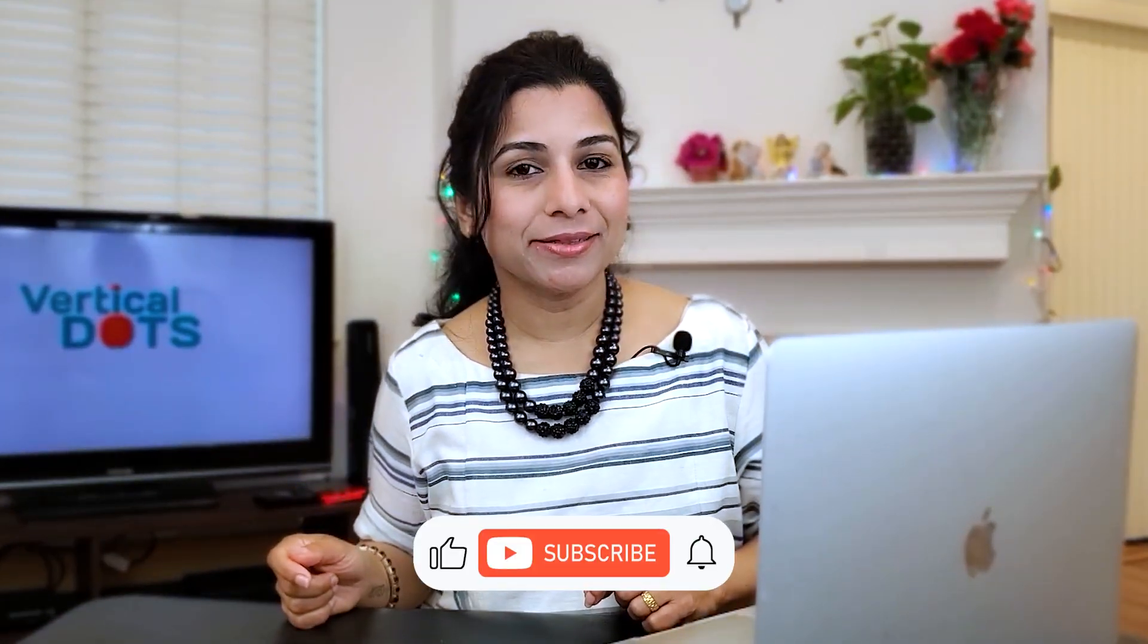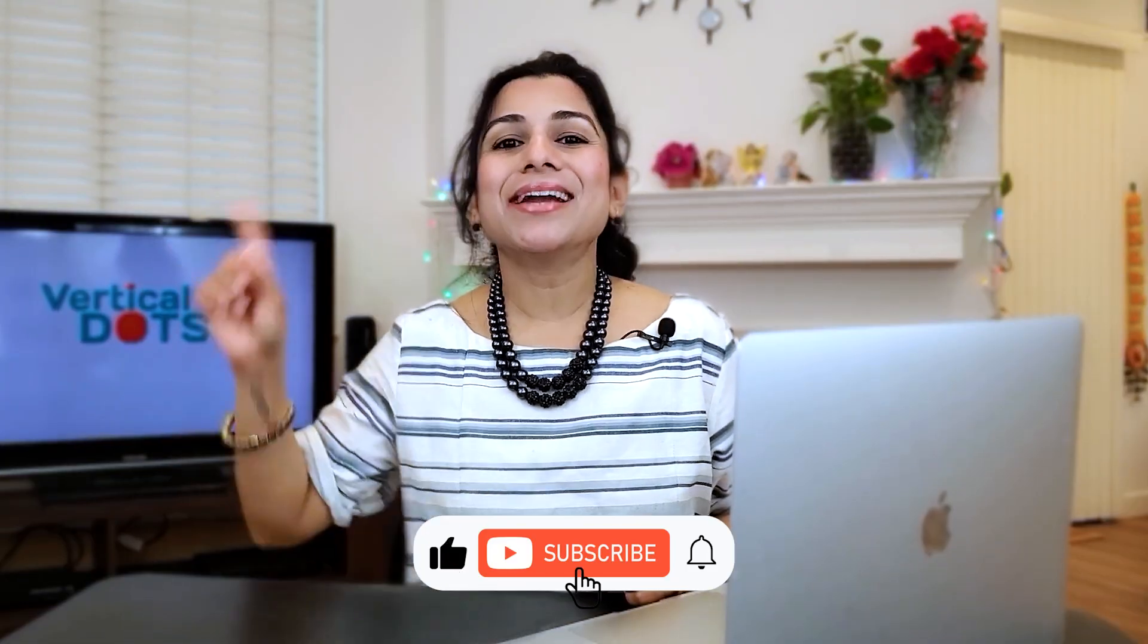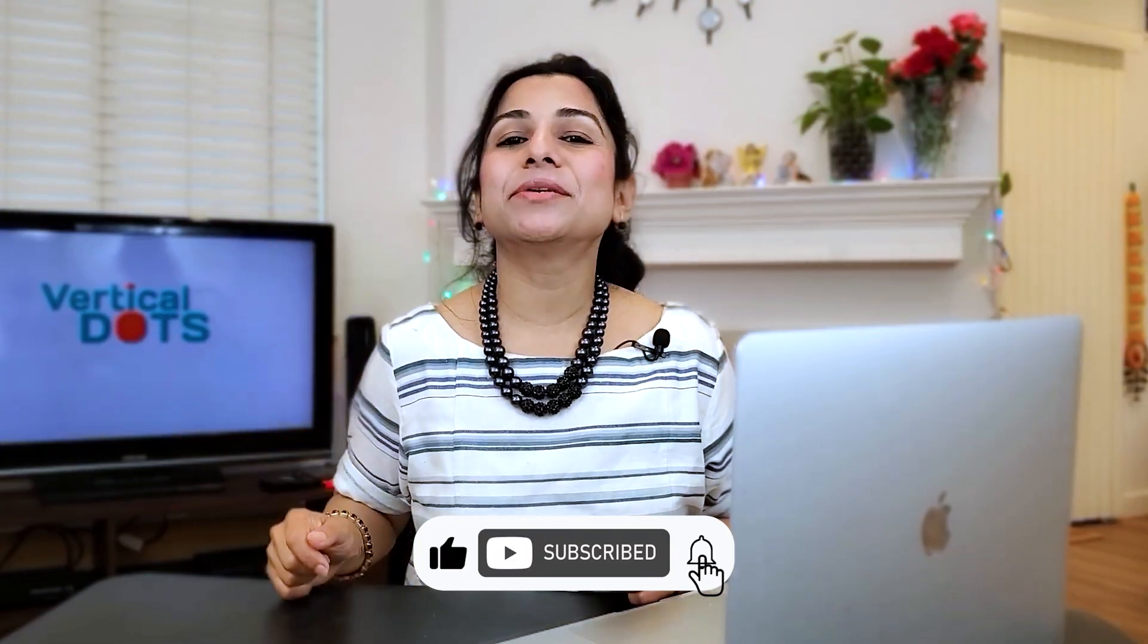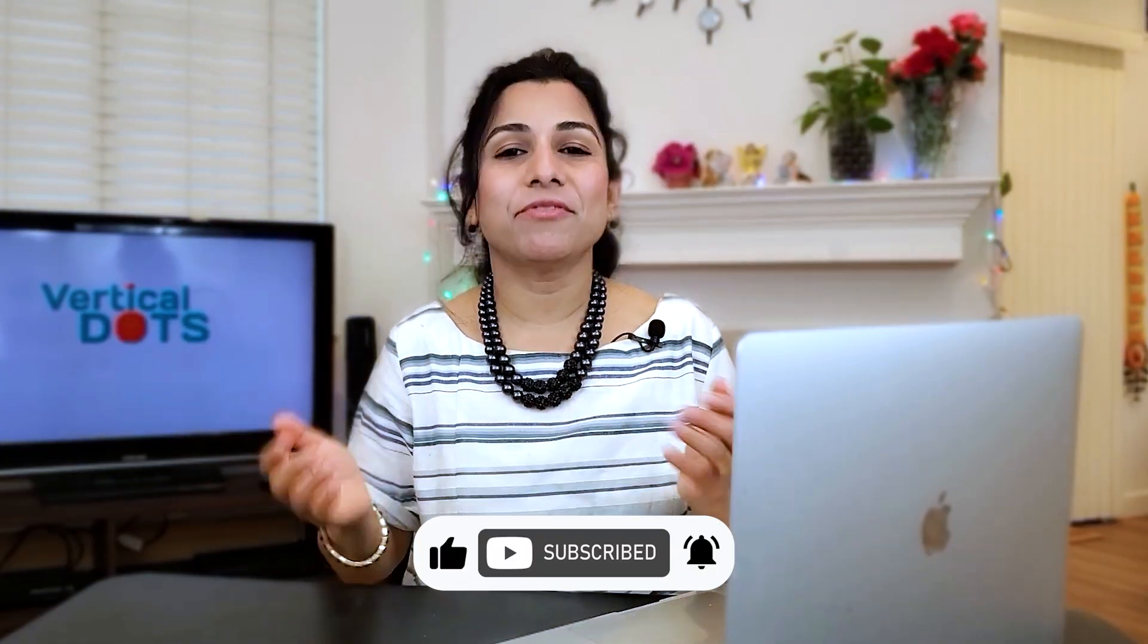I hope you found this video helpful. Be sure to check out more Shortcut tutorials on my channel. And don't forget to subscribe and hit the notification bell so you never miss an update. Thanks for watching and I'll see you in the next one.